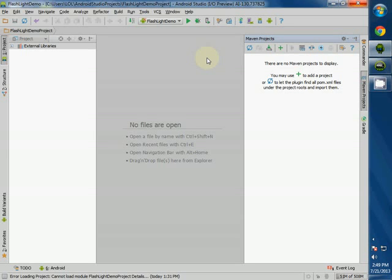Let's start off with Android Studio — you can download Android Studio; I'm not using Eclipse here. This is Google's new Android Studio, and you can download it by Googling it.